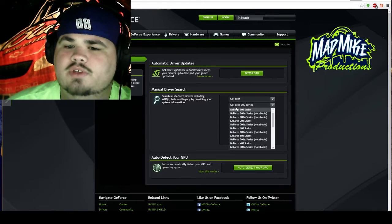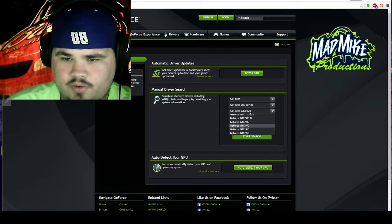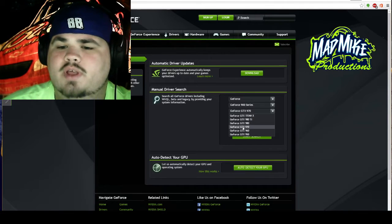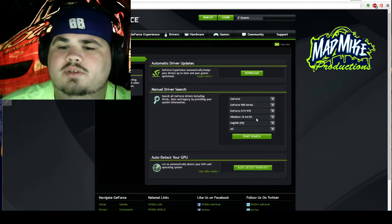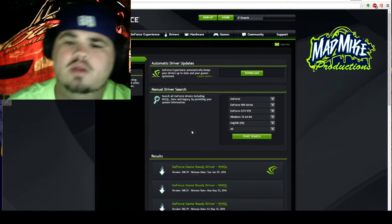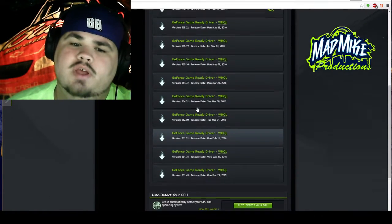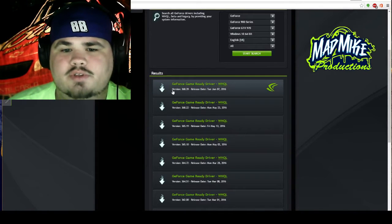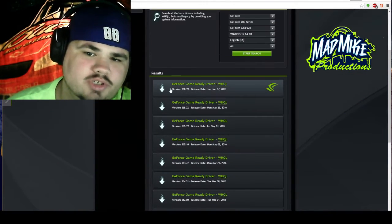The second box — if it's not already on 900 series, you want to put it on 900 series. Then you're going to select your individual graphics card. You can see Titan X, 980 Ti, 980, 970 — we've got the 970 in our computer. Then you're going to click your operating system, which mine is Windows 10 64-bit. We're going to start our search. What pops up next is our results — these are all the previous drivers that NVIDIA has stored on their servers.